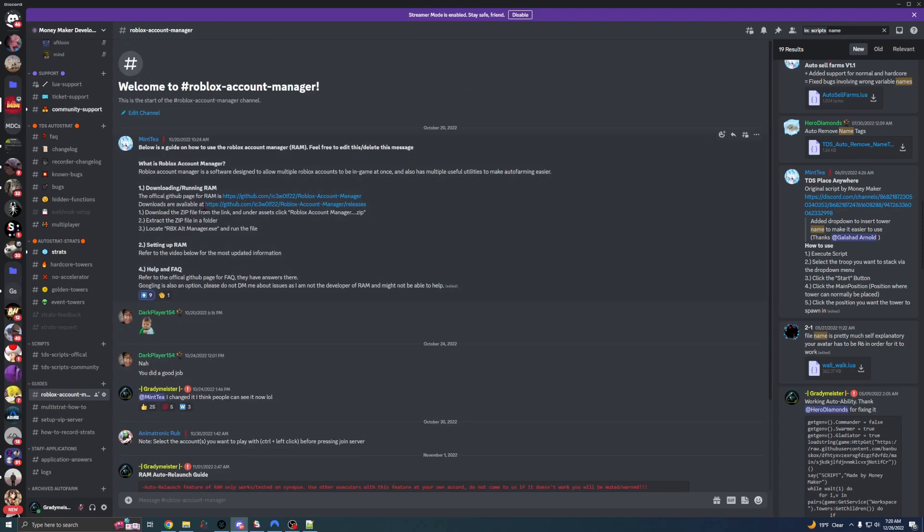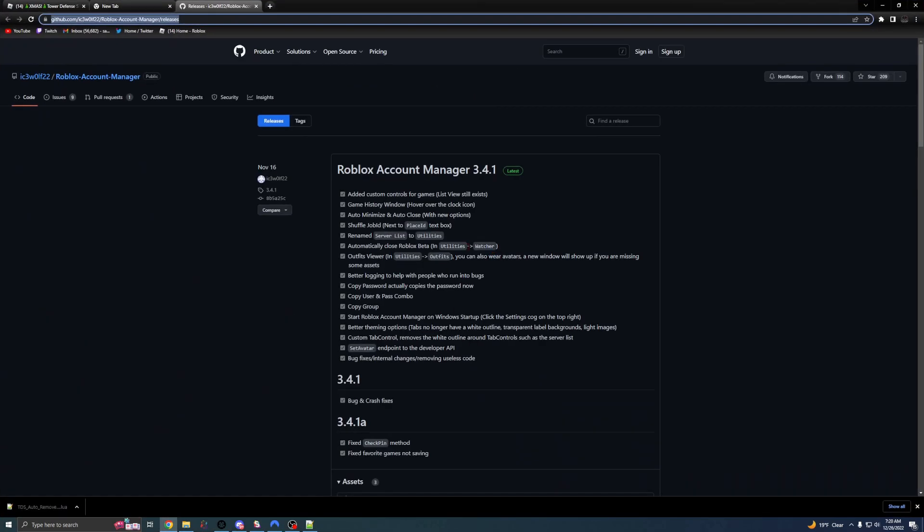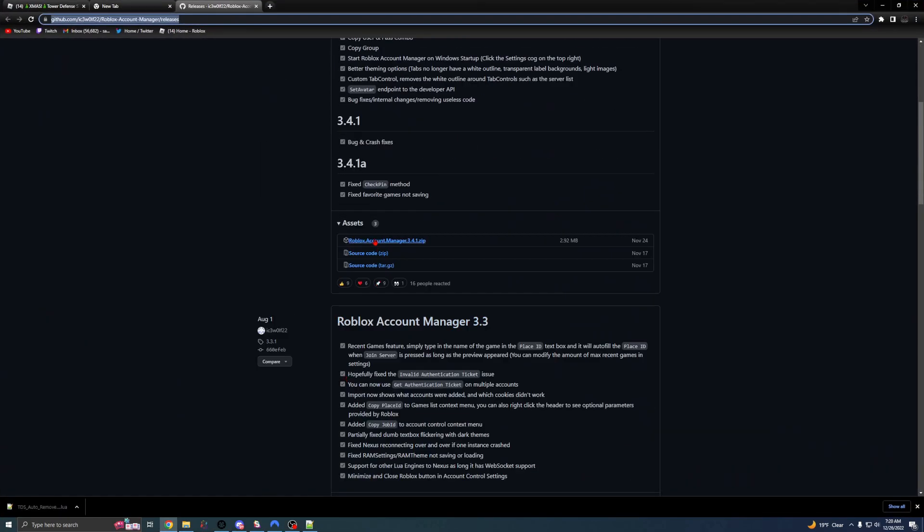First, we're going to download it. Go to the Account Manager guide down here and download it at the GitHub. Download it right here under Assets, Roblox Account Manager 341.